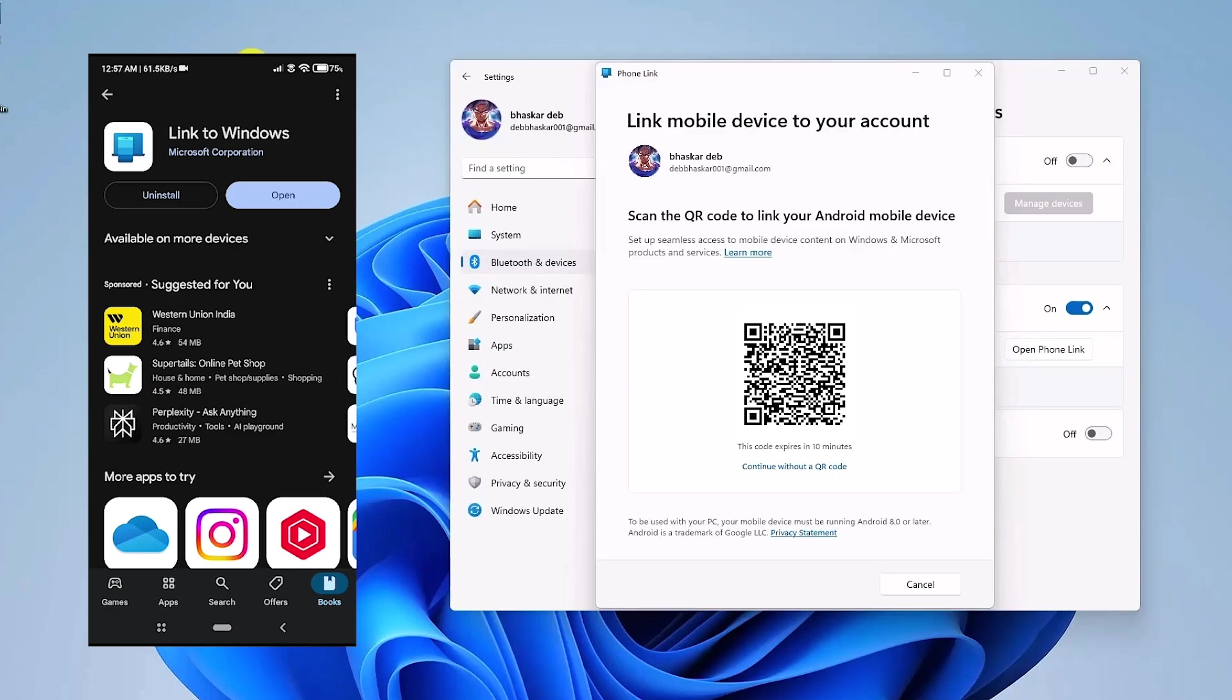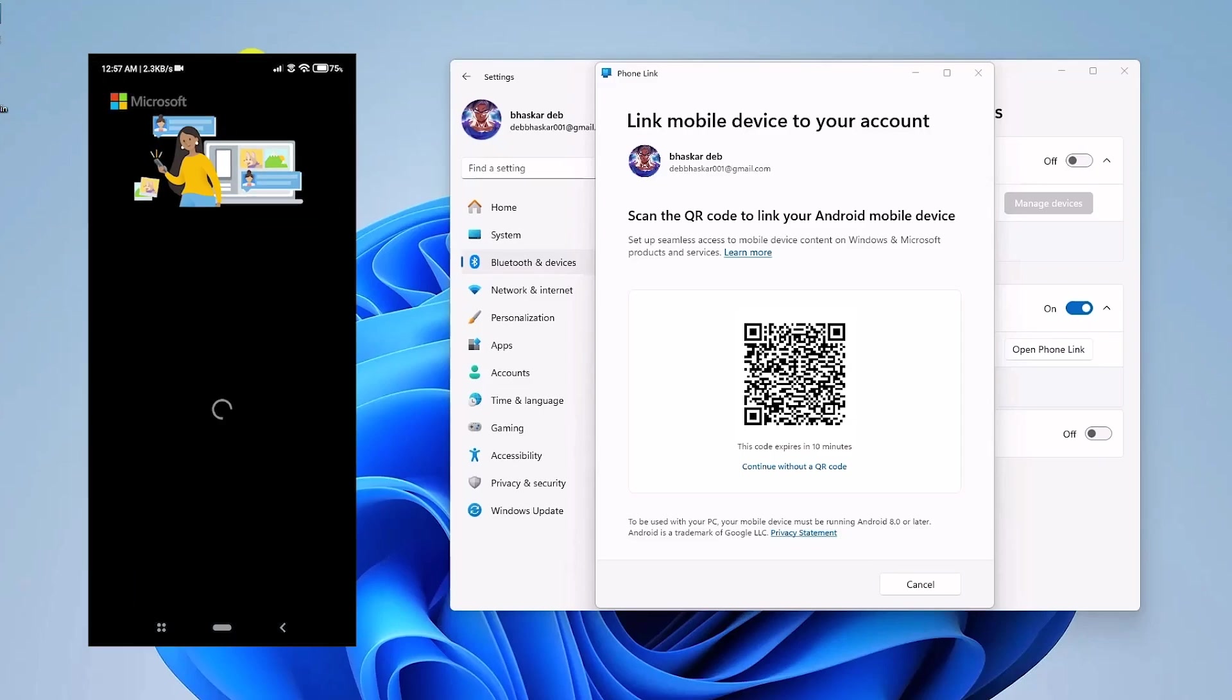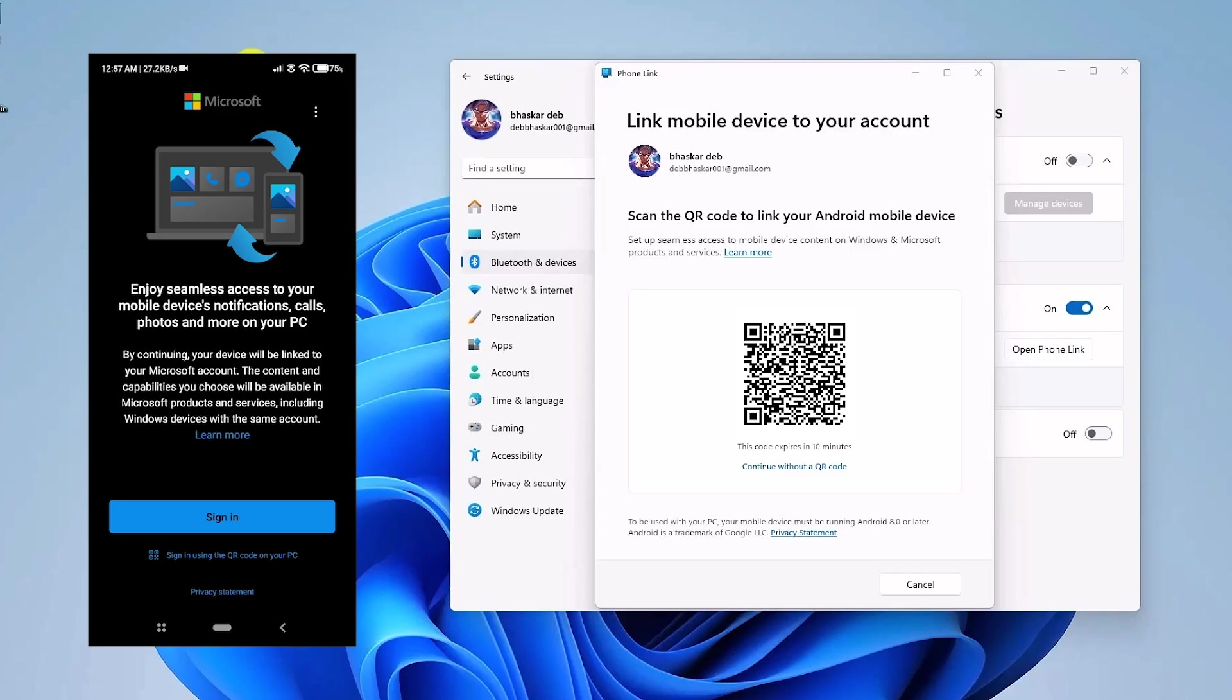Then just simply wait for a few seconds. And if prompted, you have to sign in with your Microsoft account. So click on that option. Then just simply give necessary permissions, if required.